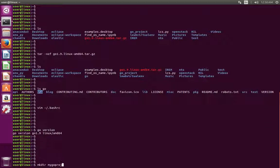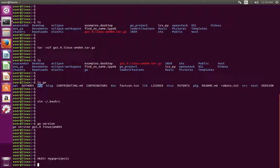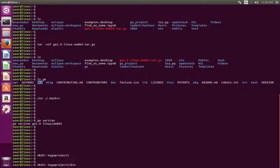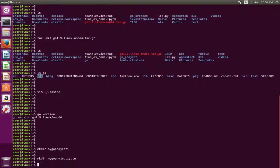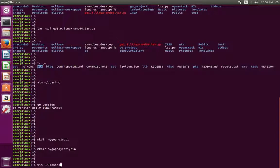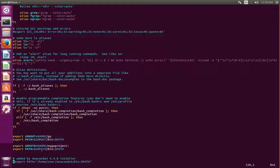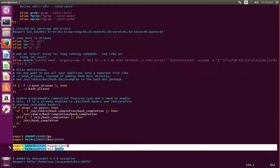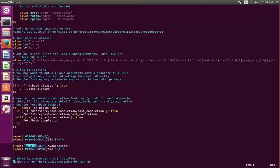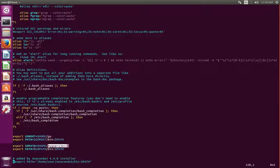Let me create a sample project directory called 'my_go_project_1'. I have to create a bin directory inside that project directory. After that, we need to open the bashrc file again and add two more lines: we need to export the GOPATH environment variable, which should point to the project directory we created, and add the bin directory inside the project folder to the PATH environment variable.